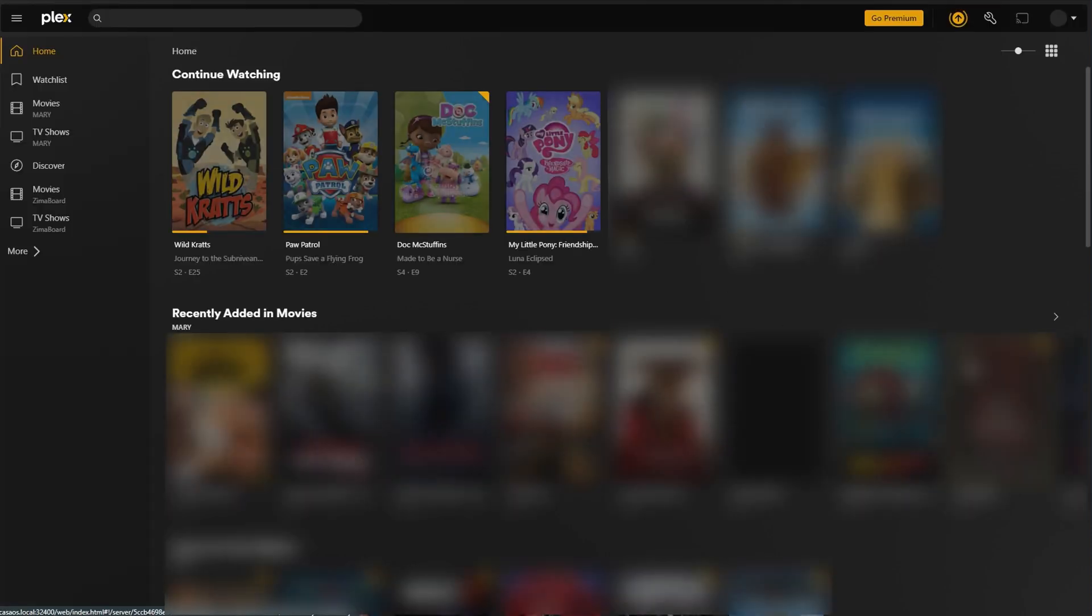If you want to bring over all of your watch progress from your old server, you need to first stop your old instance of Plex.